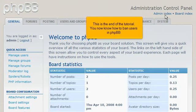This is the end of the tutorial. You now know how to ban users in phpBB.